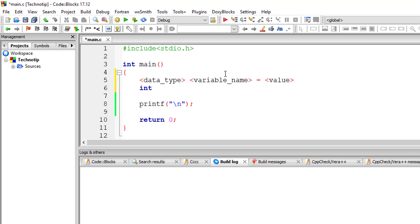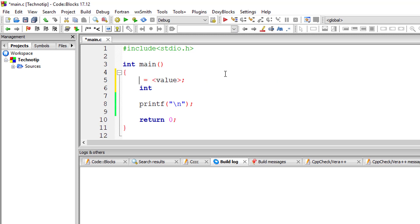So if we end with semicolon, by the way this is the syntax—if we write equals and value, that is called initialization. If we write only data type and the variable name, it's called declaration.